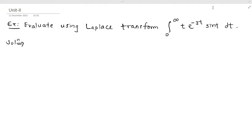Hello everyone! In this video, we are going to see the application of Laplace transform for solving integrals. Basically, by using the definition of Laplace transform, we have to solve the given integral.